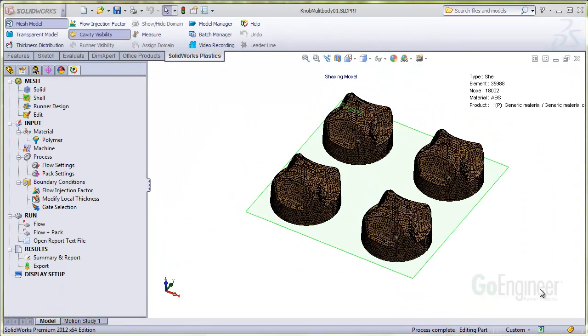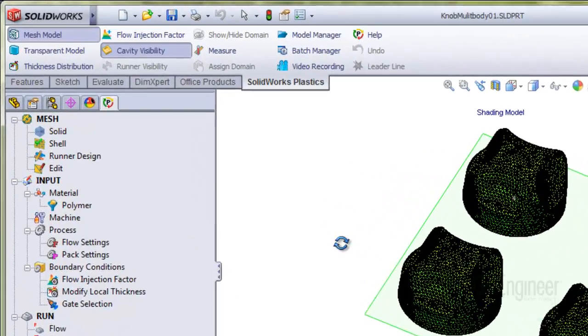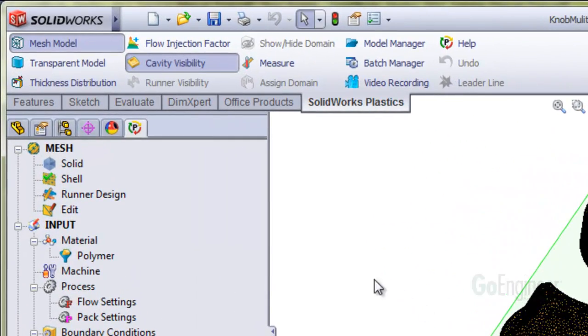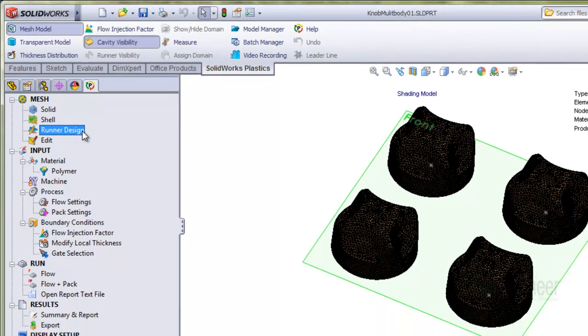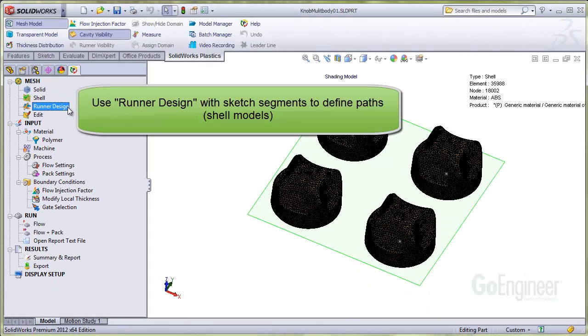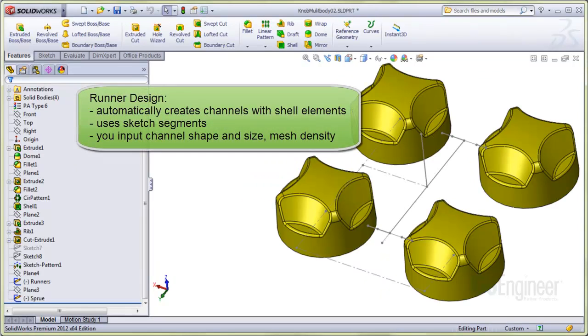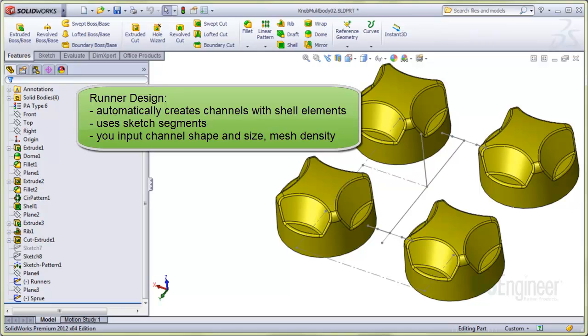So we mesh the model as you can see here, and now if you look in the SolidWorks Plastics tree, you should see a runner design item here. You use the runner design function with sketch segments to define the paths. Here's some line segments drawn to use with the runner design functionality, and some notes about the function. It automatically creates channels using shell elements placed along sketch segments. You can specify the channel shape and size, and the mesh density along the channel length.